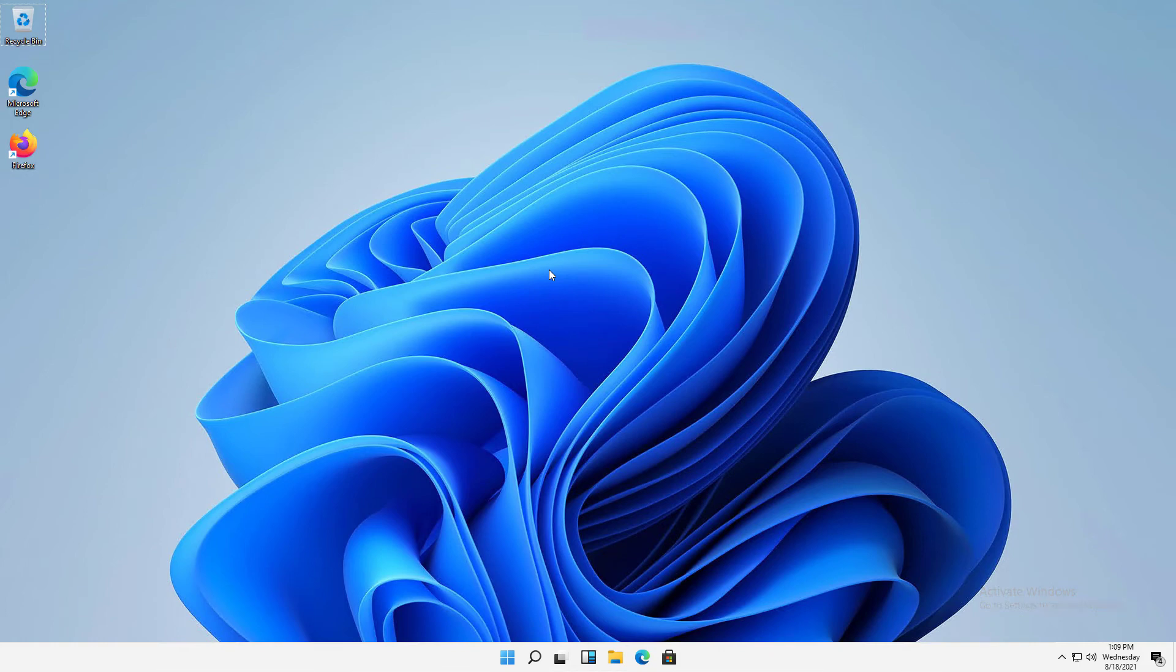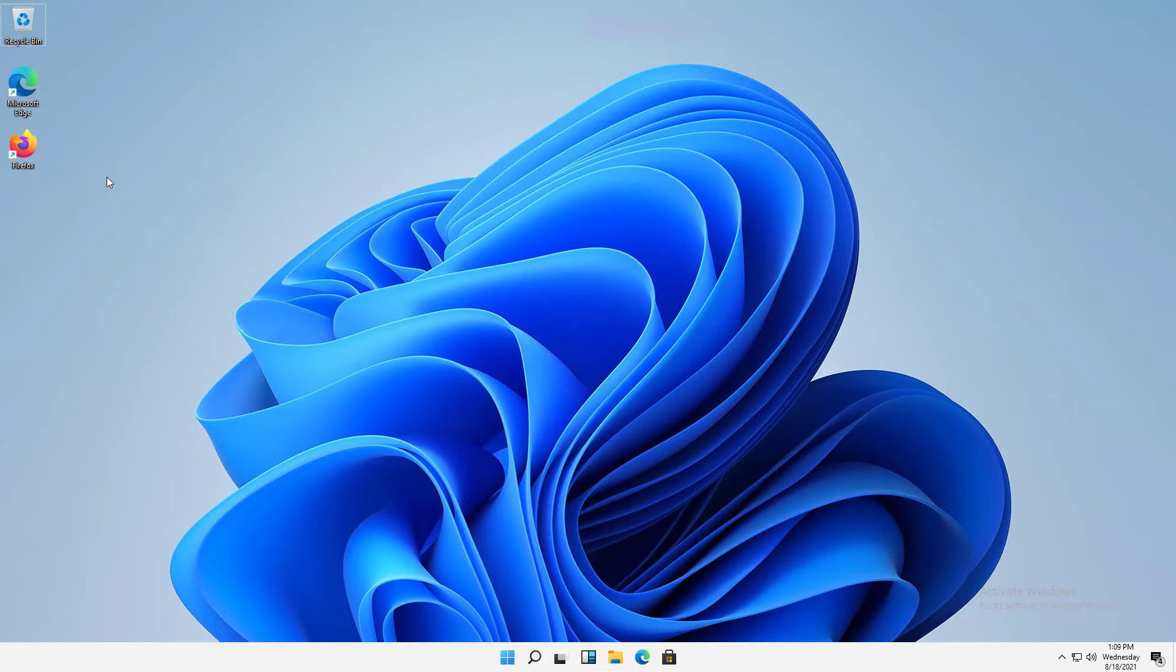Let's look at how we can create shortcuts in Windows 11. We see in the upper left-hand corner there are a couple of web browsers I've installed. One is Edge, which comes automatically when you install Windows, and the other is Firefox. But they have this little arrow that shows a shortcut.